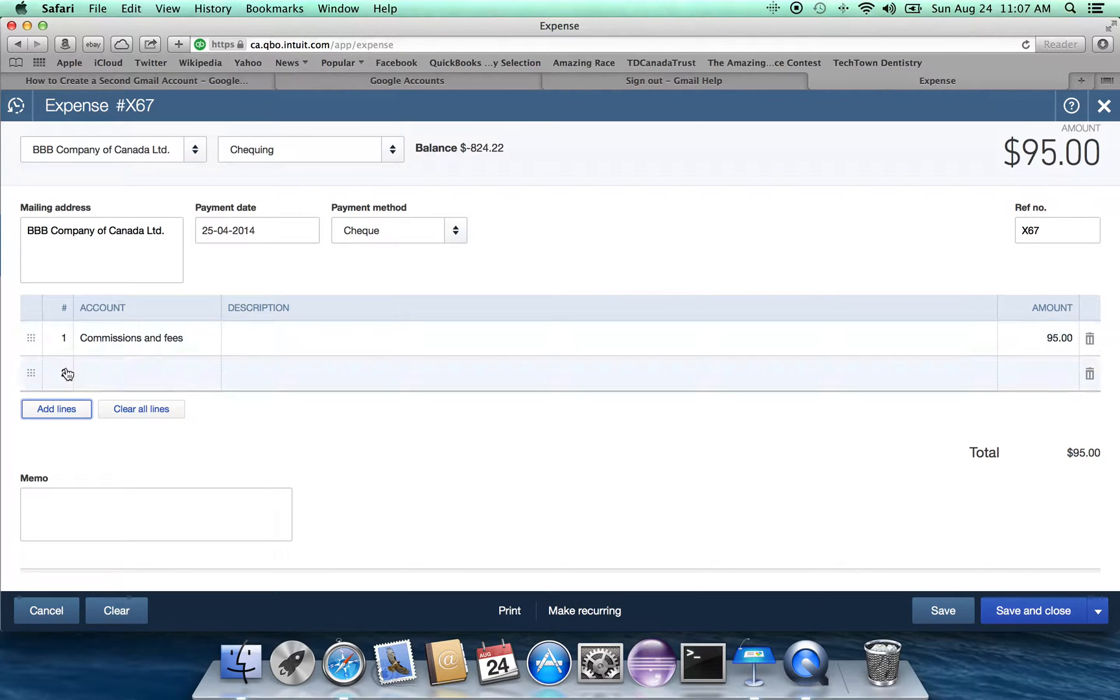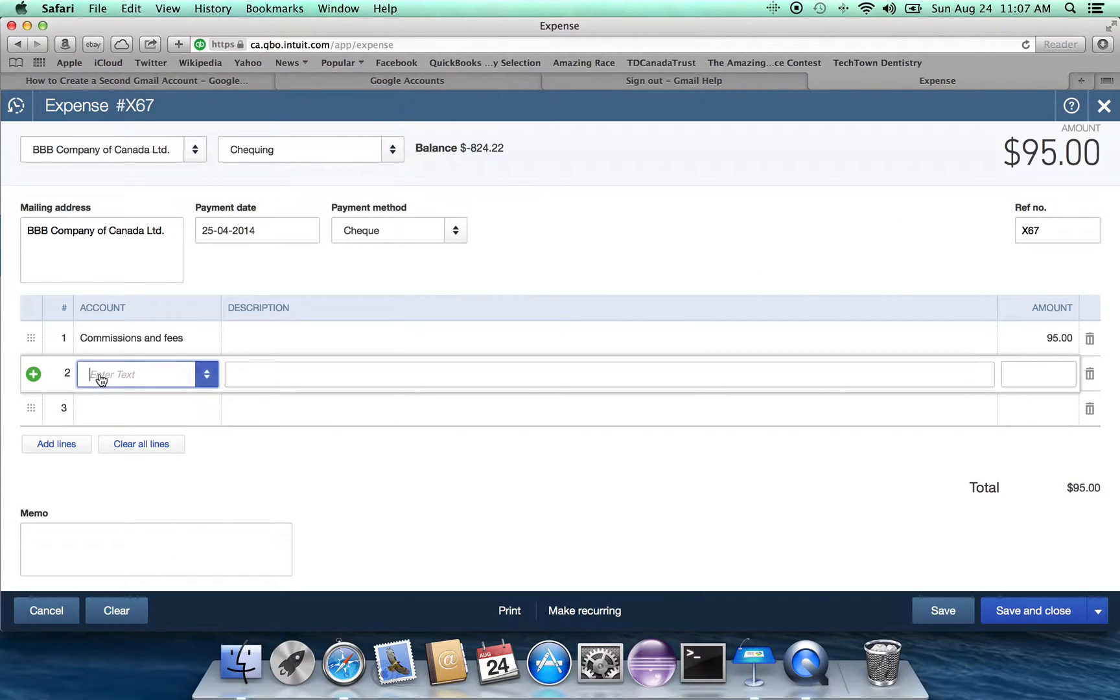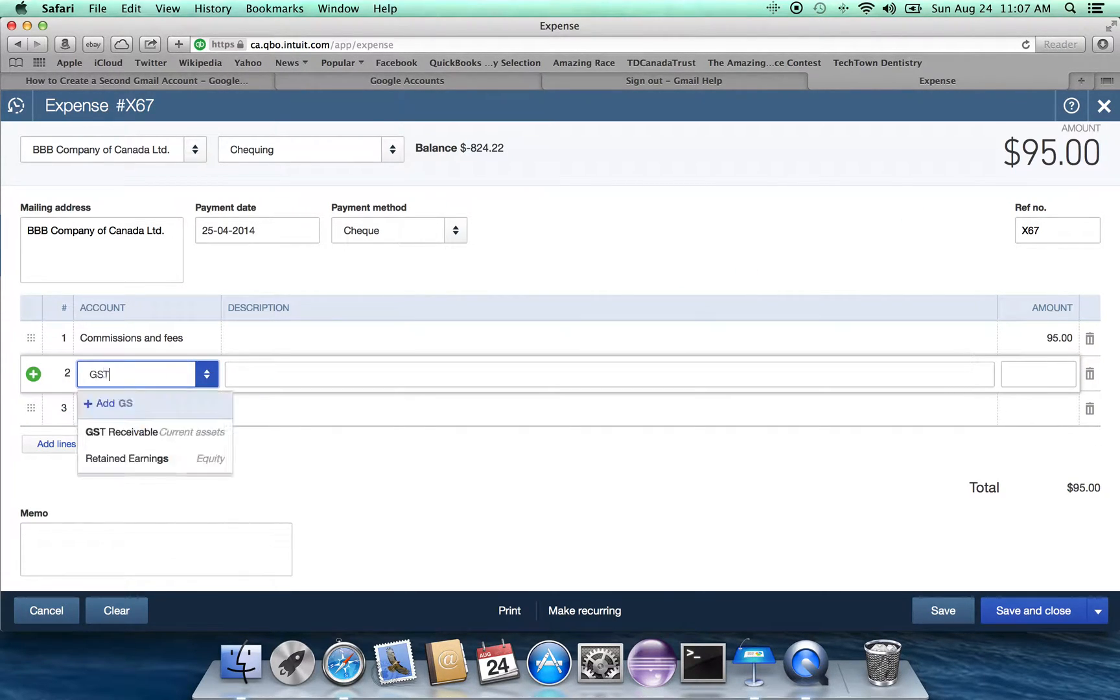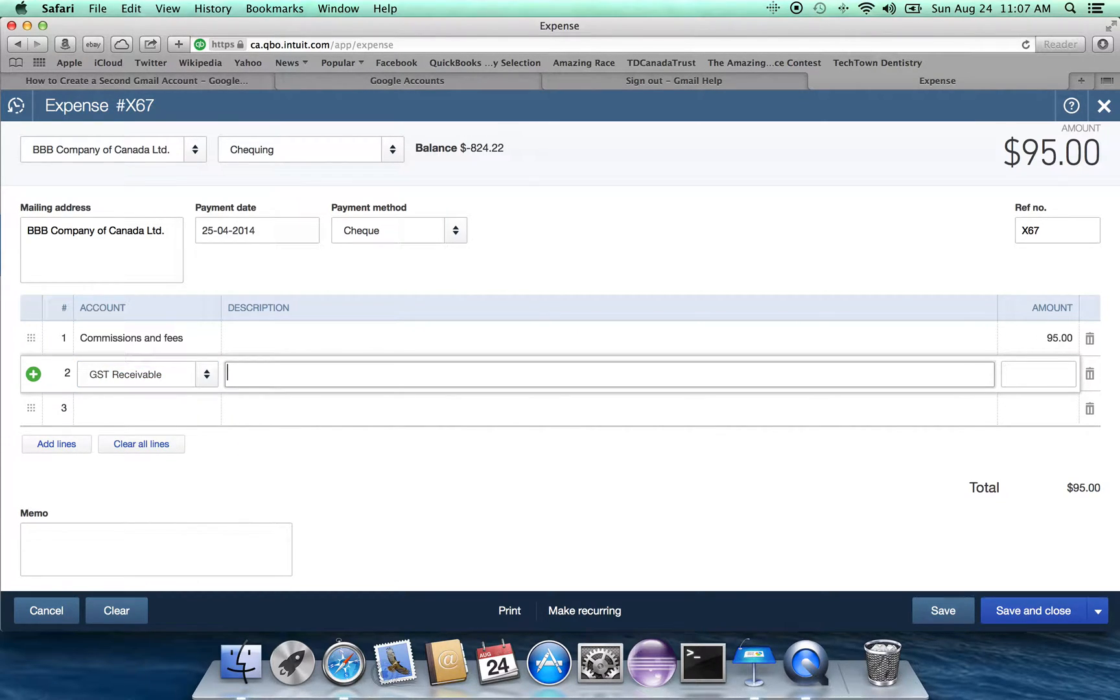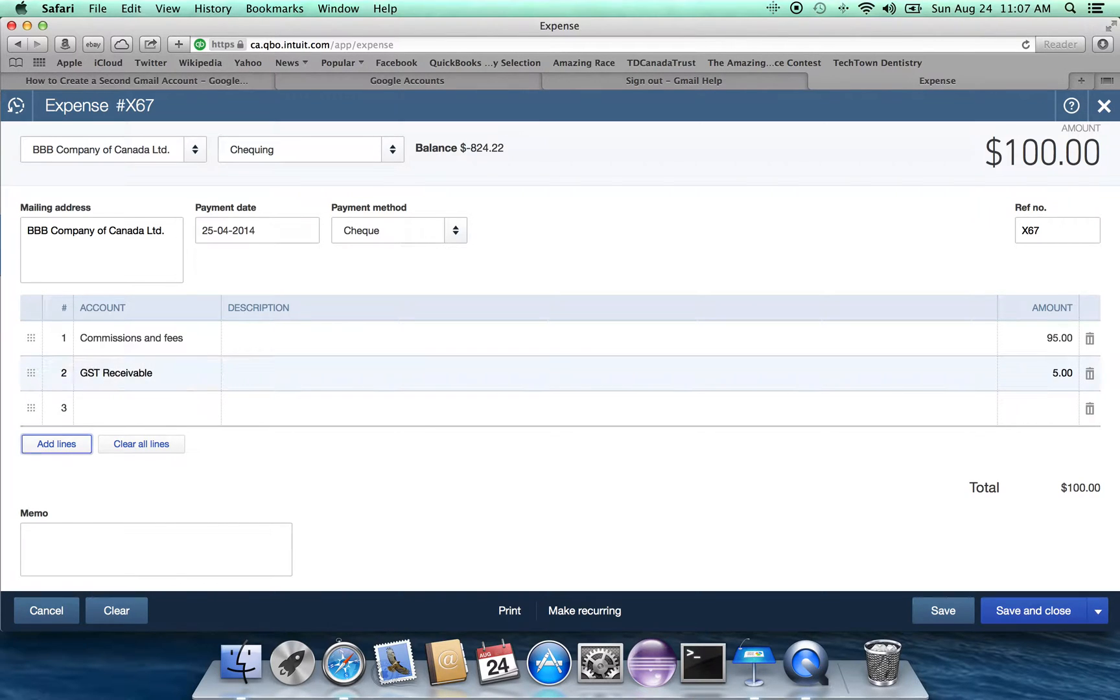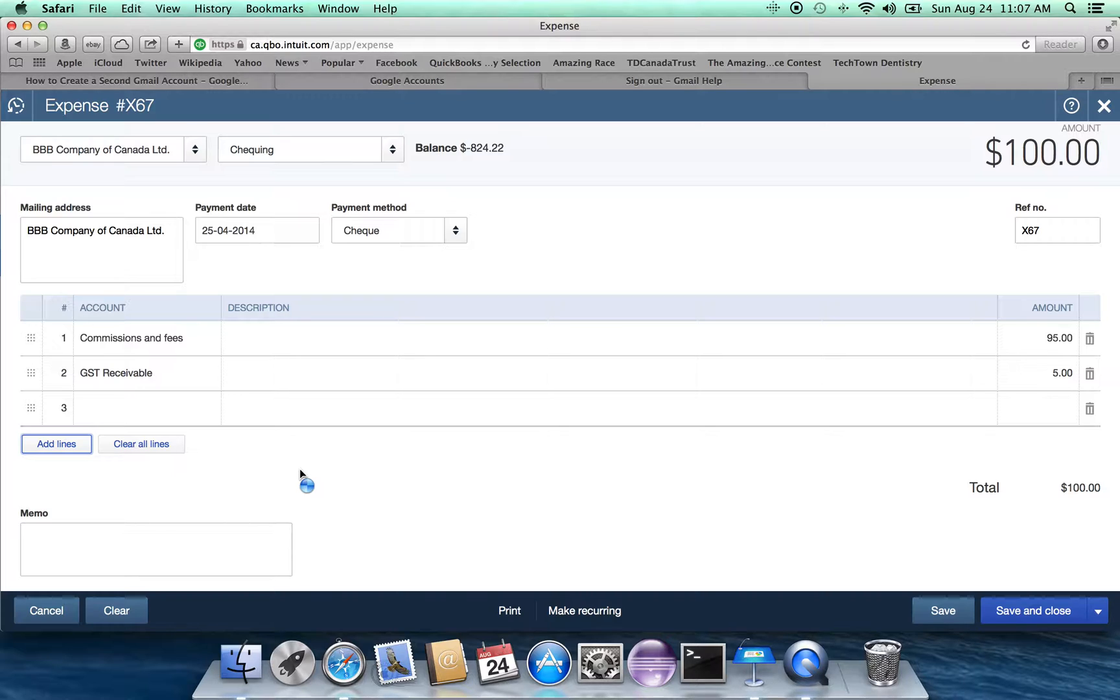That's where the split comes in. We're going to put the GST rebate here, GST receivable, and $5. Now you can see that the amount due to the BB Company of Canada Limited is in fact gone up to $100.